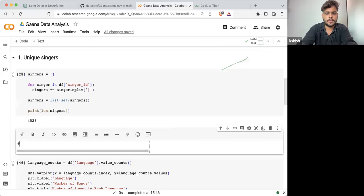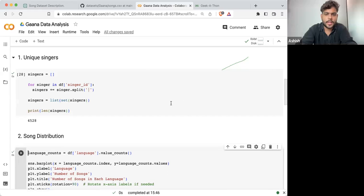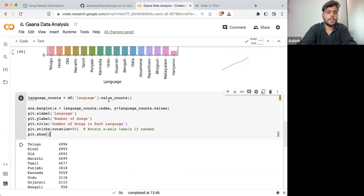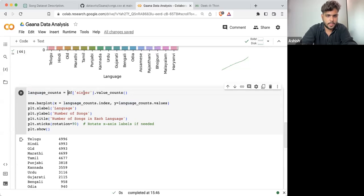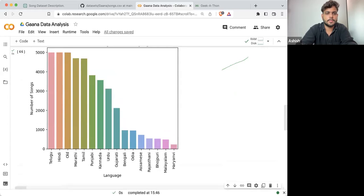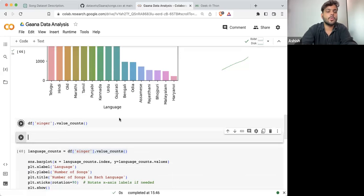So singers is there. And this is basically song distribution. Instead of language, we can use singer. So if I'm going for df['singer'].value_counts(), what it will do is return you the singer list.